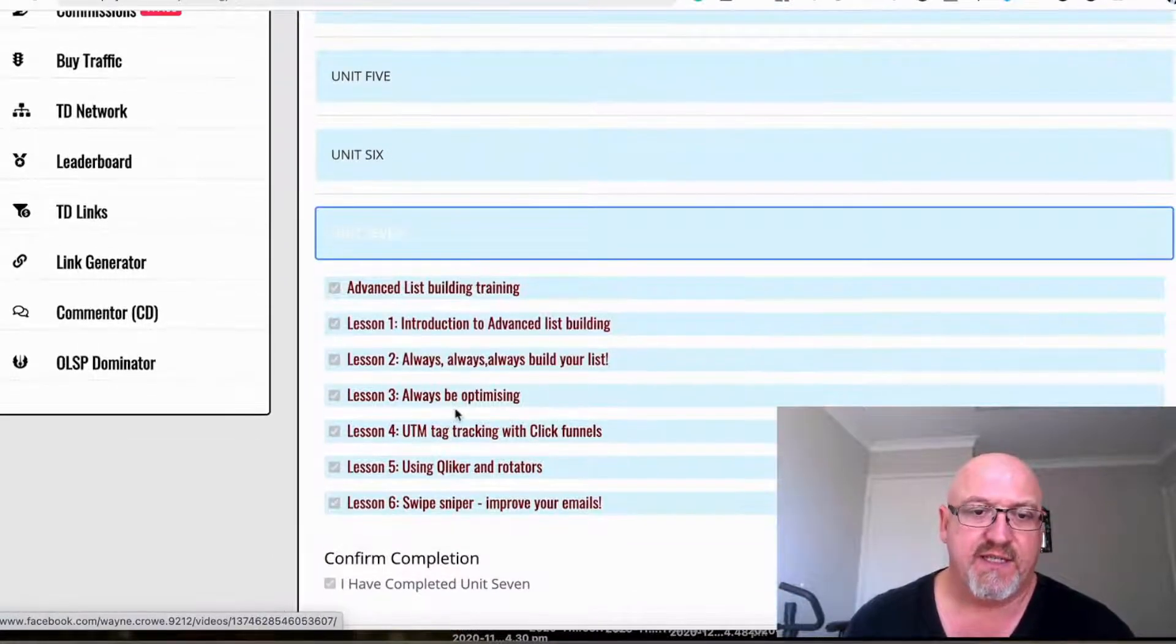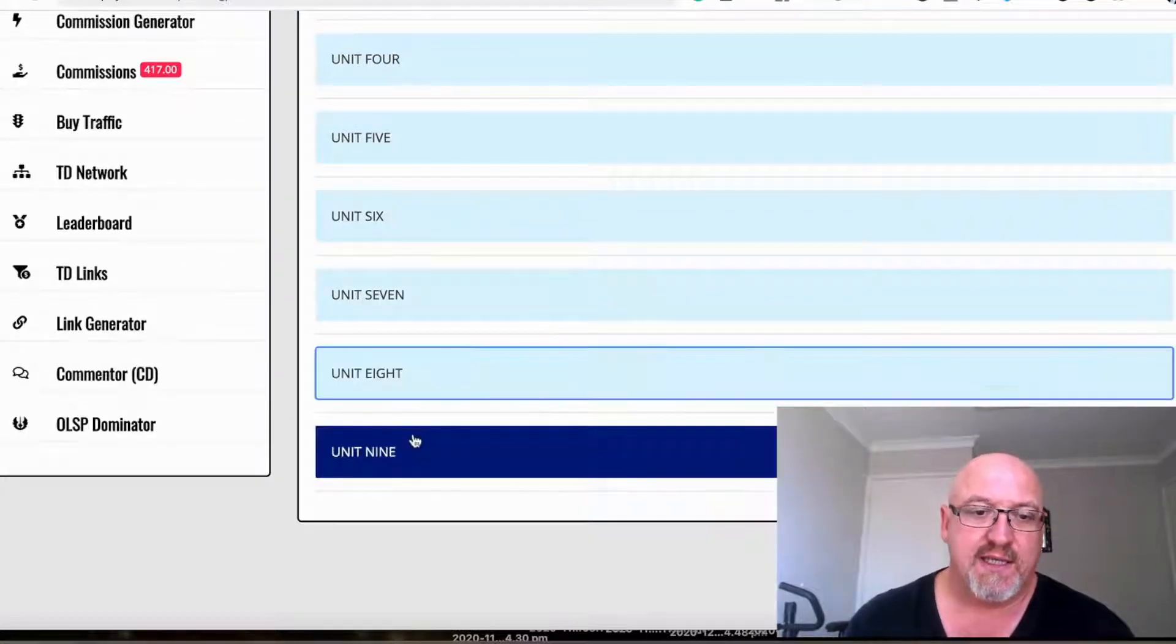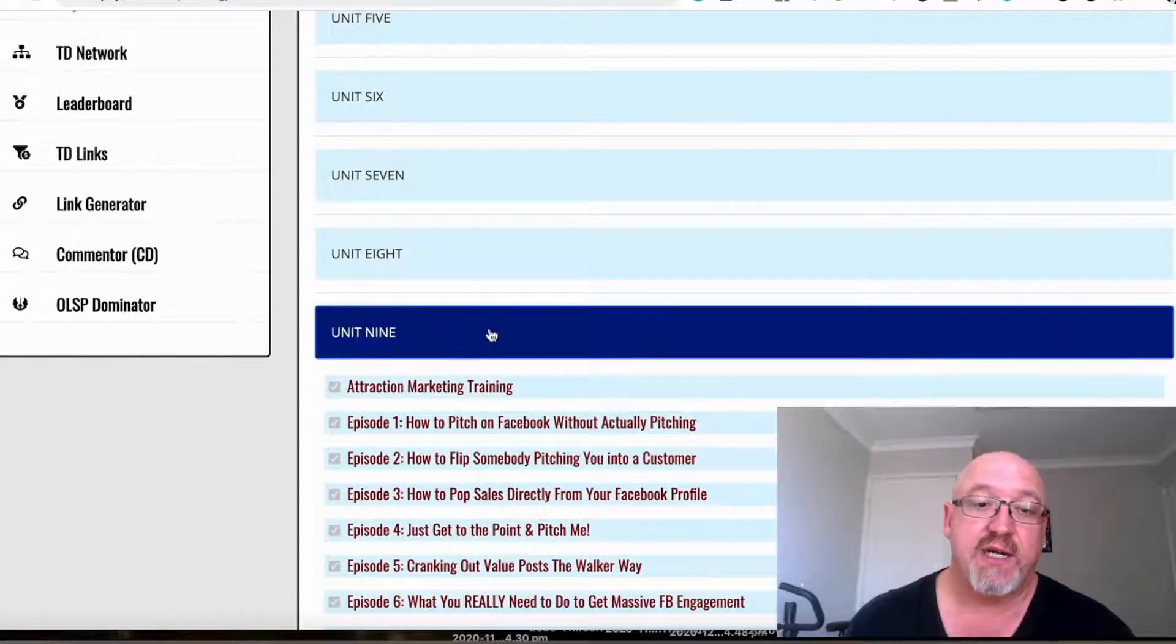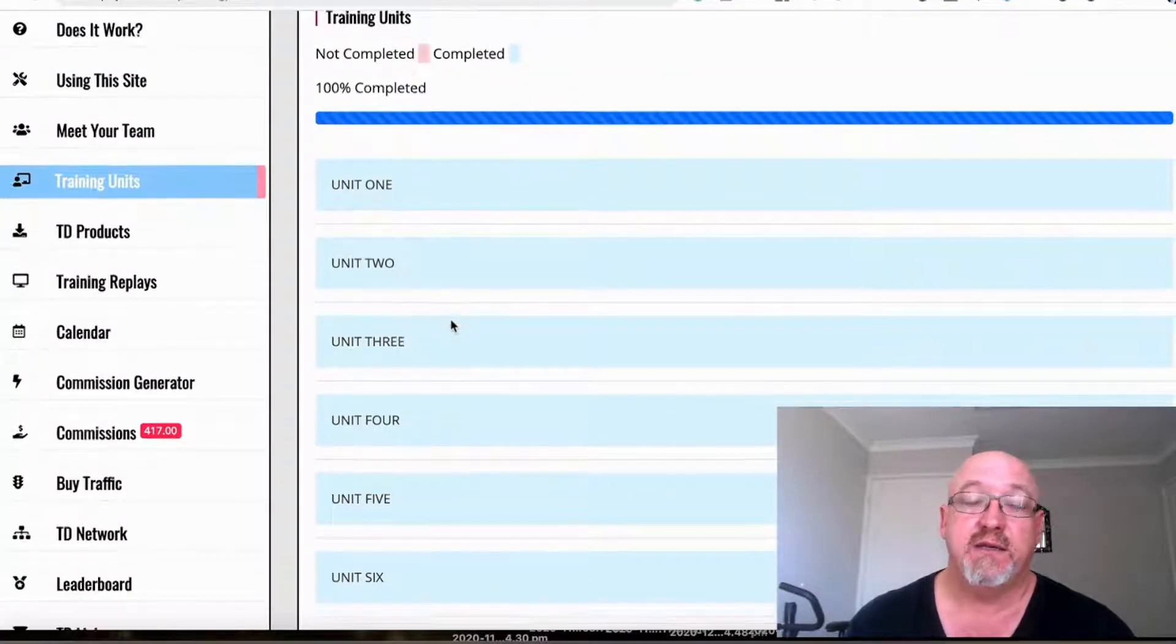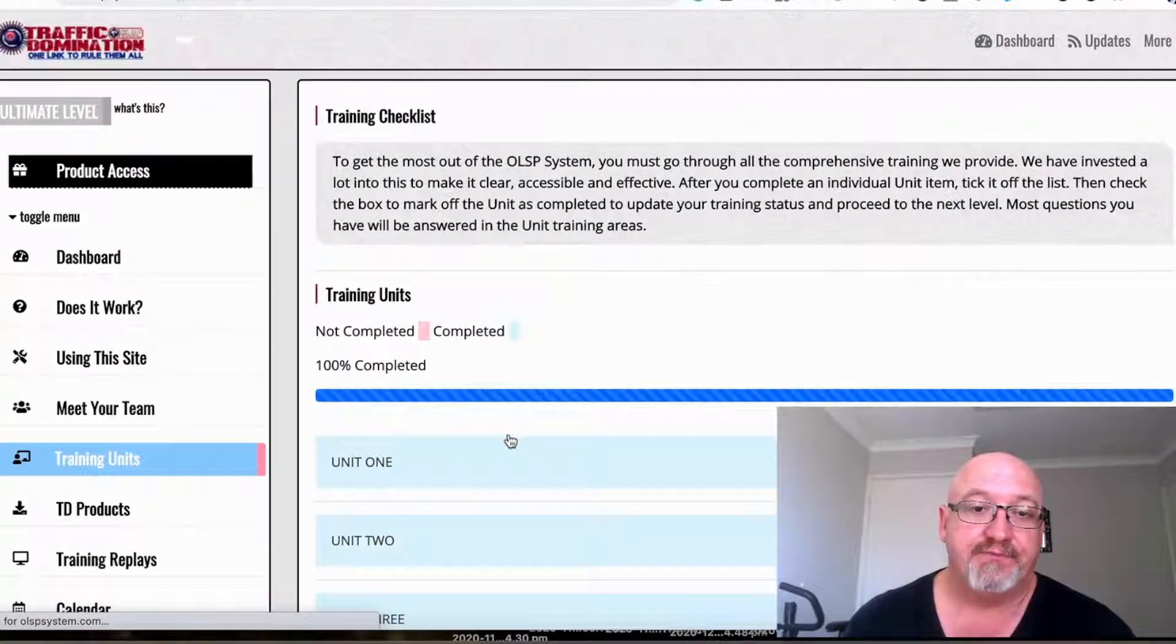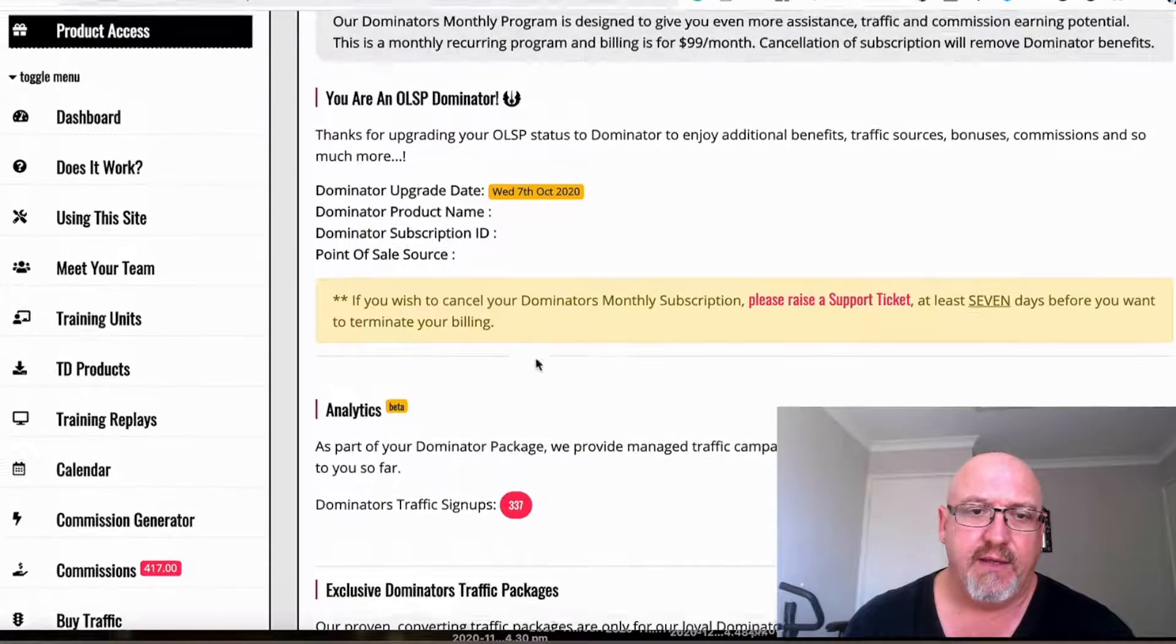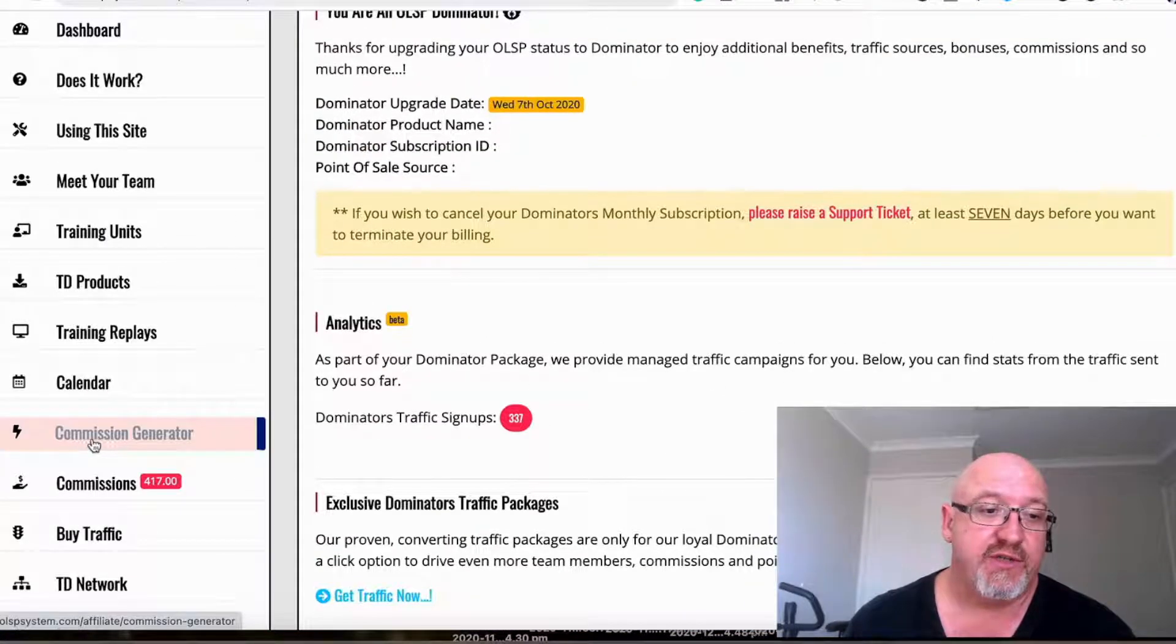There's advanced list building as well, more master classes, and traction marketing master class training. There's an awesome amount of training in here and it's basically all free. The only thing is the OLSP Dominator which you can join if you want.